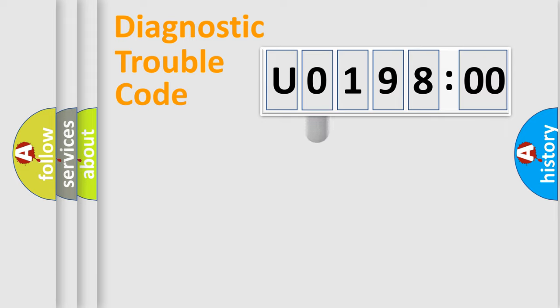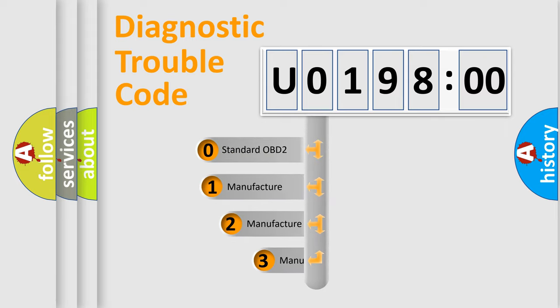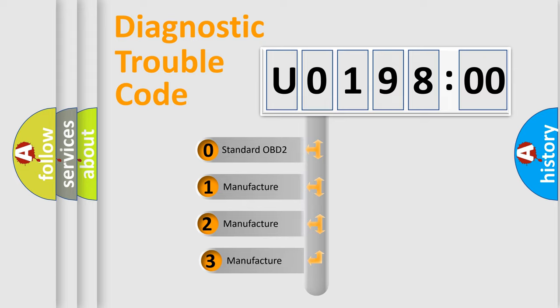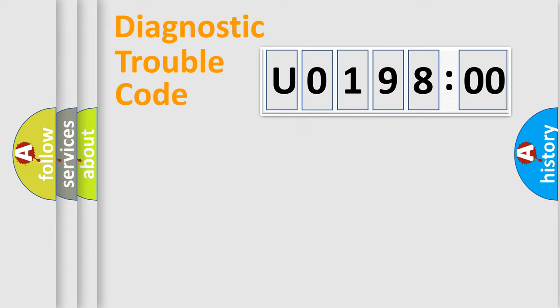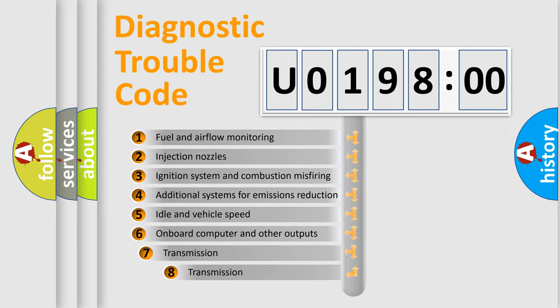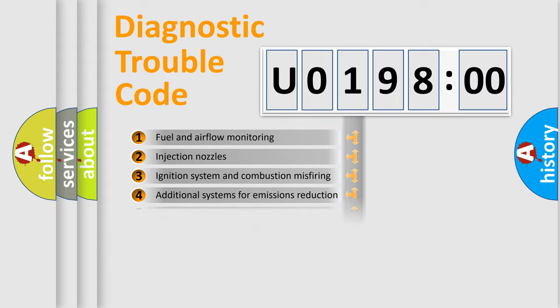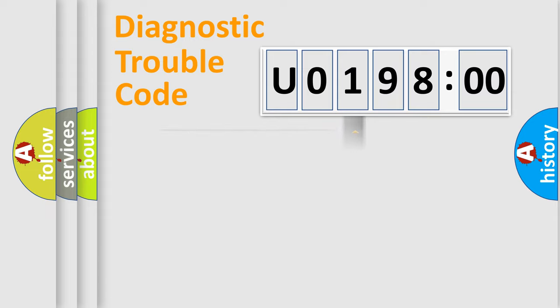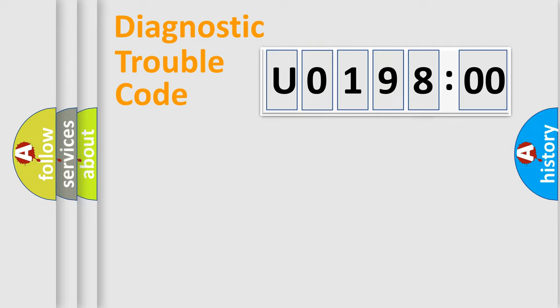This distribution is defined in the first character code. If the second character is expressed as zero, it is a standardized error. In the case of numbers 1, 2, 3 it is a car-specific error. The third character specifies a subset of errors. The distribution shown is valid only for the standardized DTC code. Only the last two characters define the specific fault of the group.